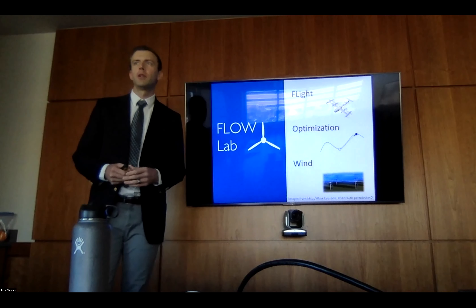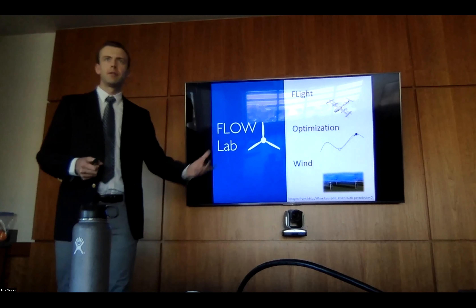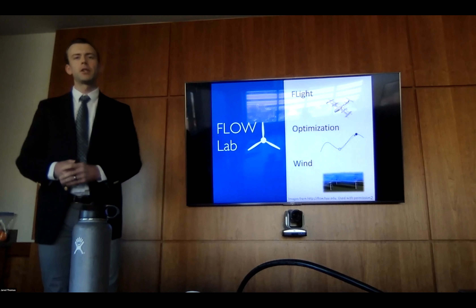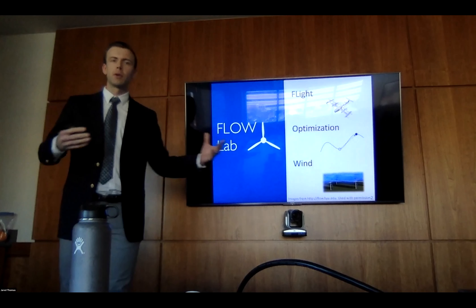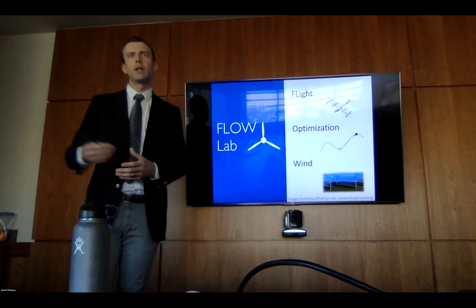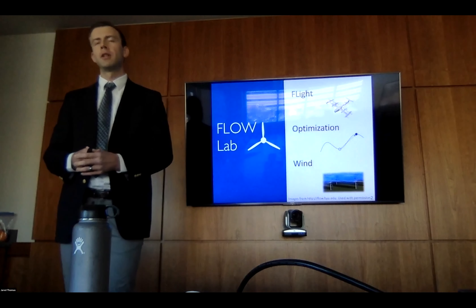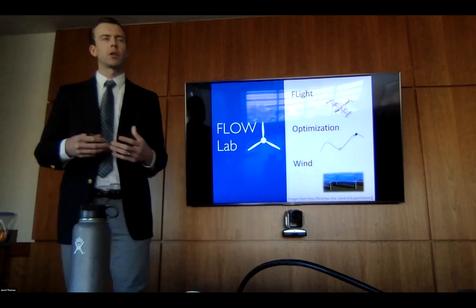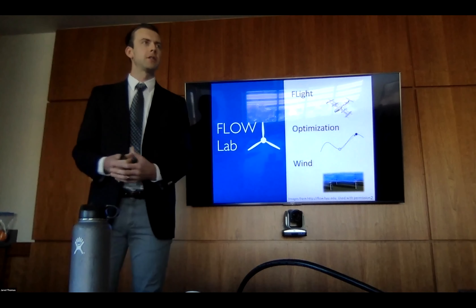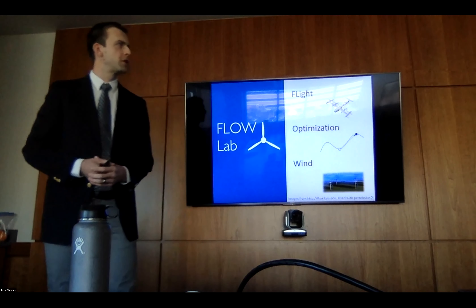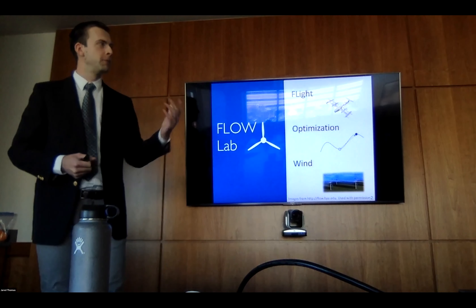In the Flow Lab, we do flight optimization and wind. The physics involved for flight and wind energy are very similar. We work to make these things better and find better ways to design to make things work more efficiently and effectively.